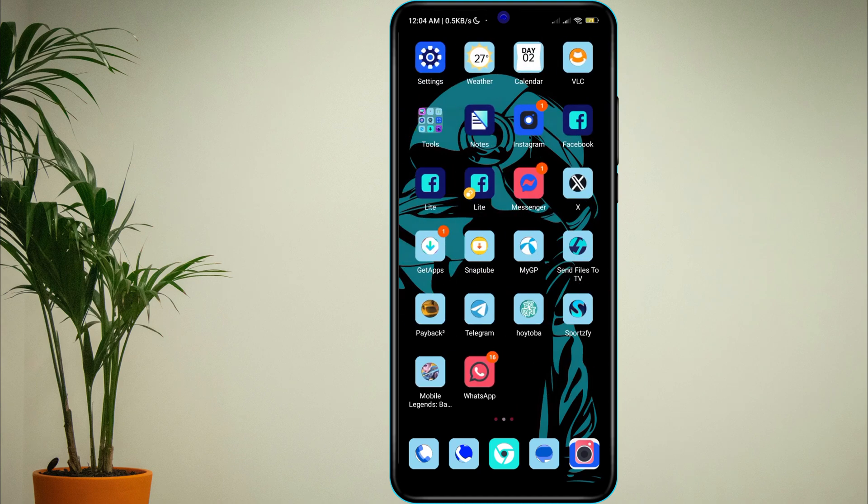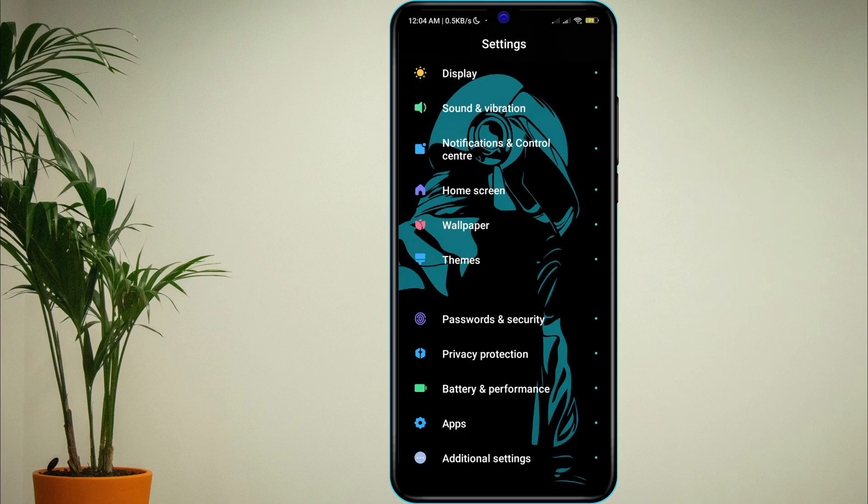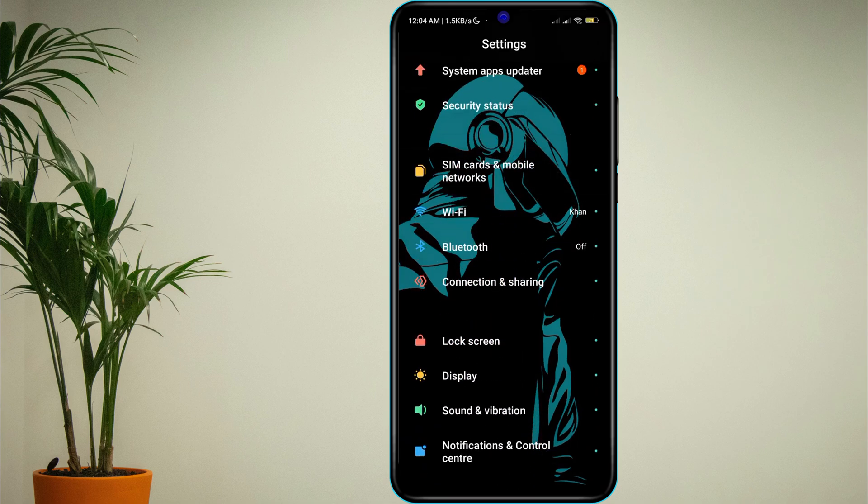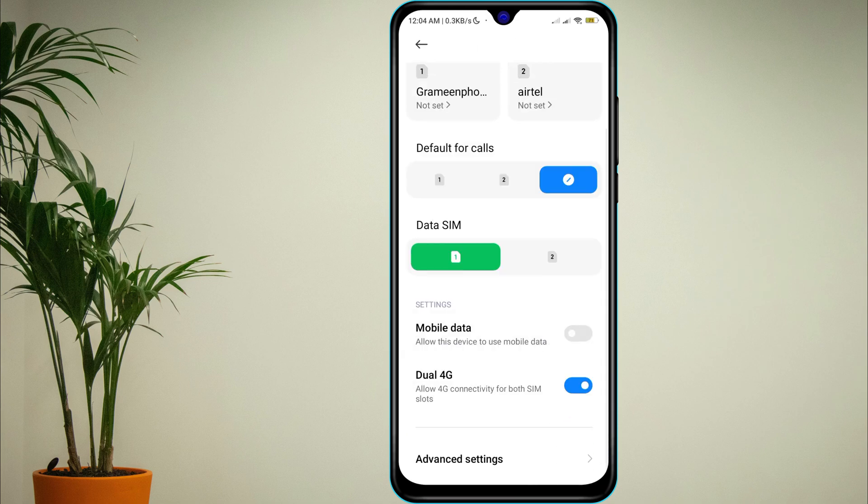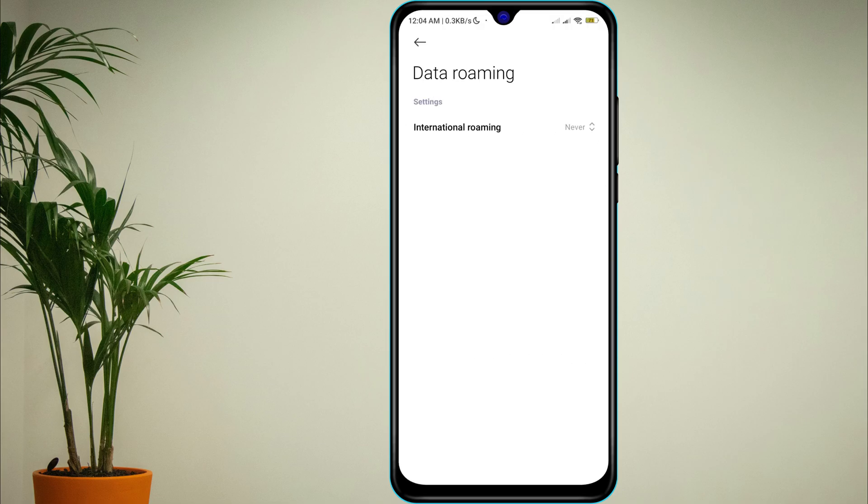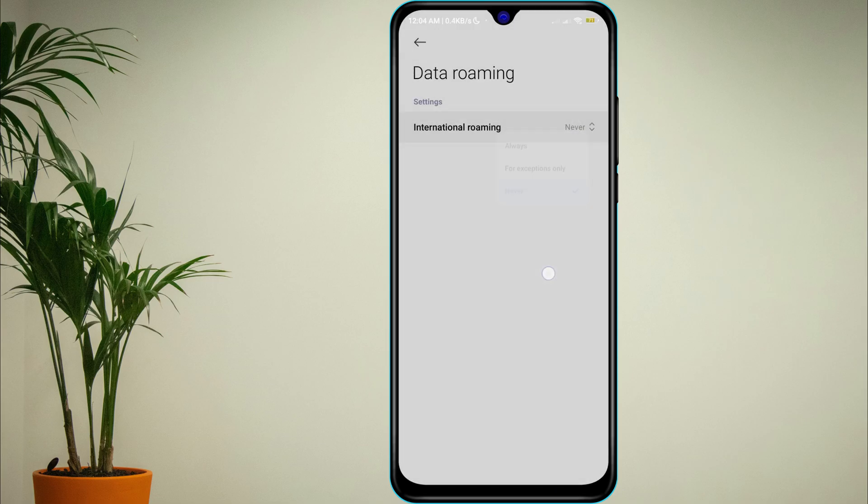Now go back to settings. Tap SIM cards and mobile network, then Advanced Settings. Make sure data roaming is on, especially if you are traveling or using a second SIM.